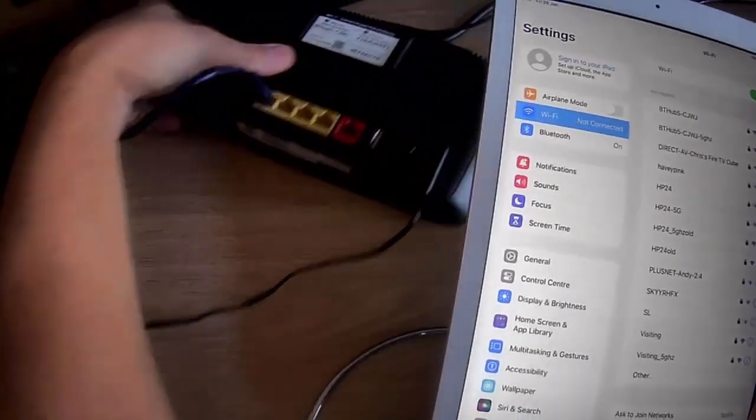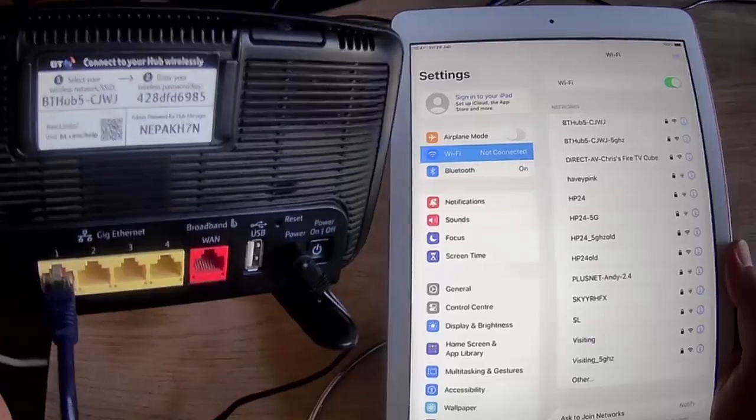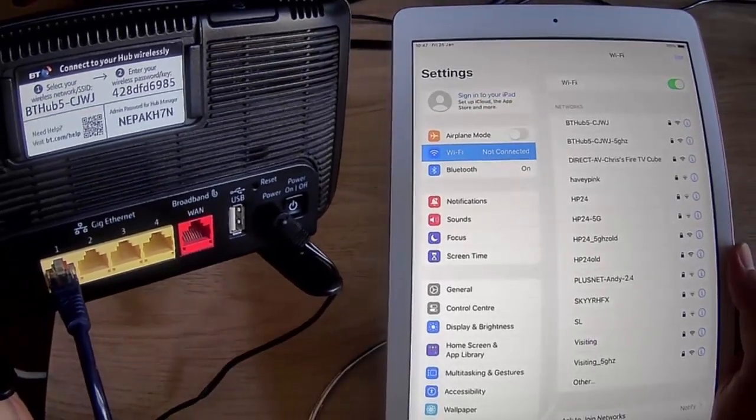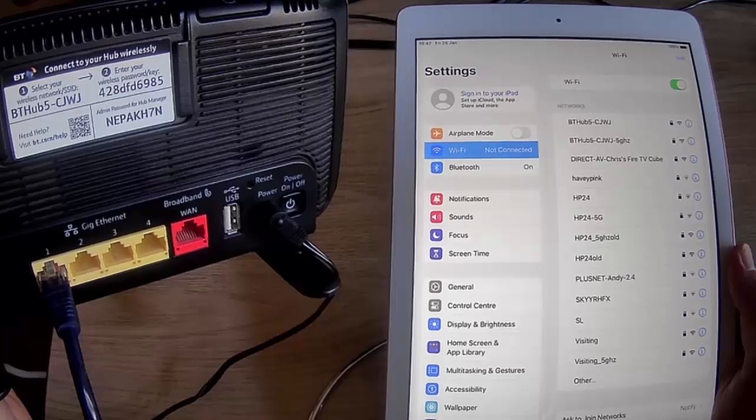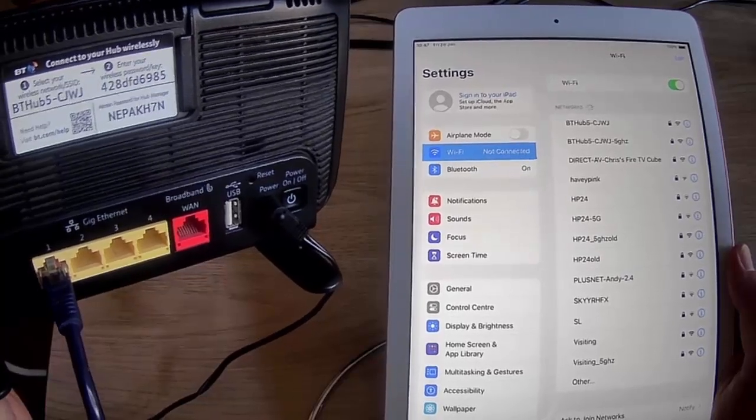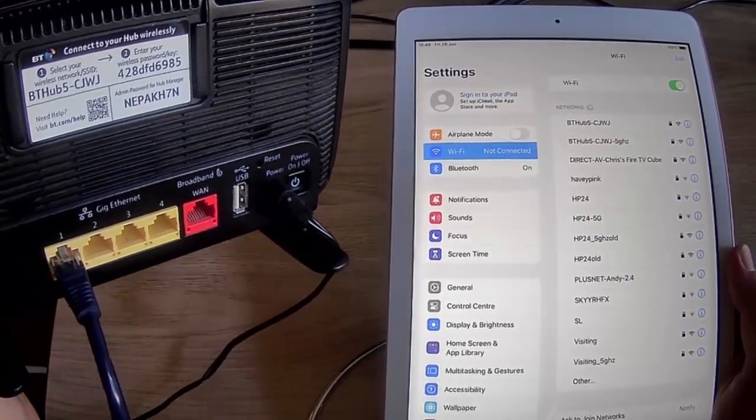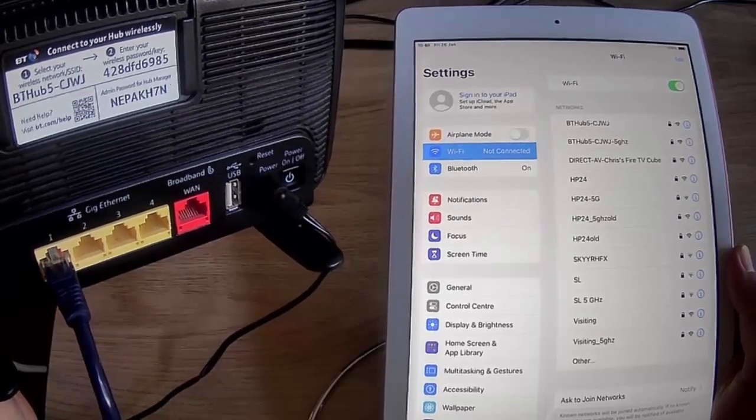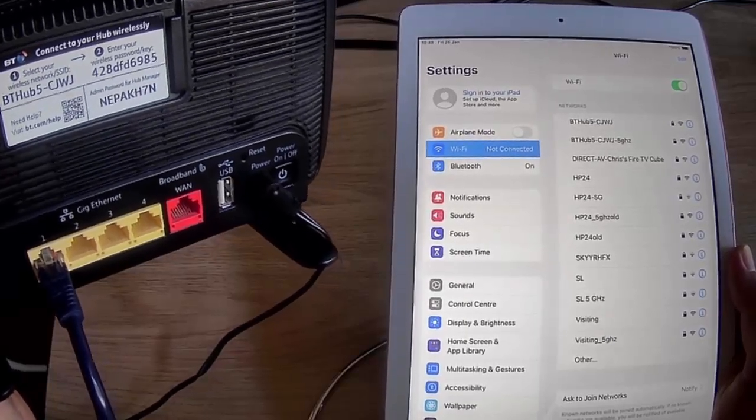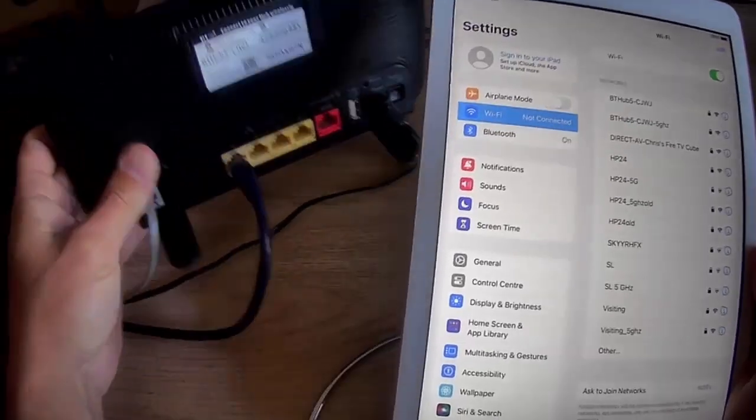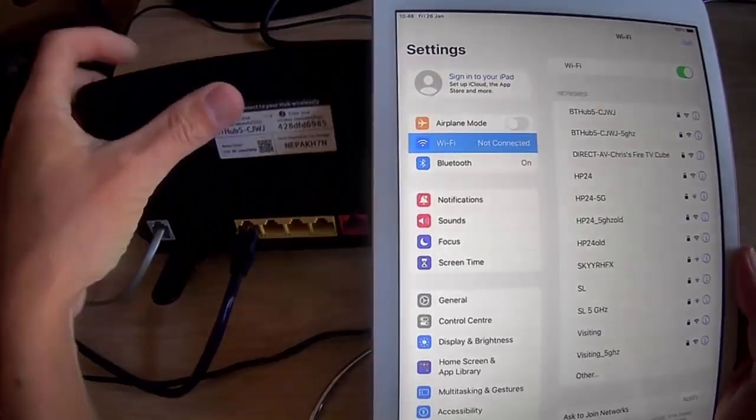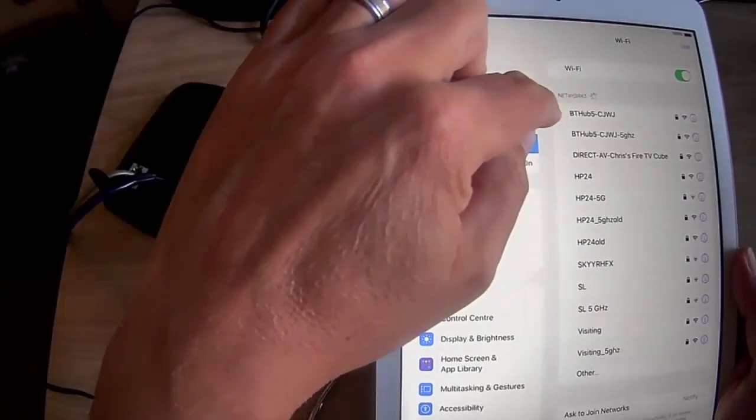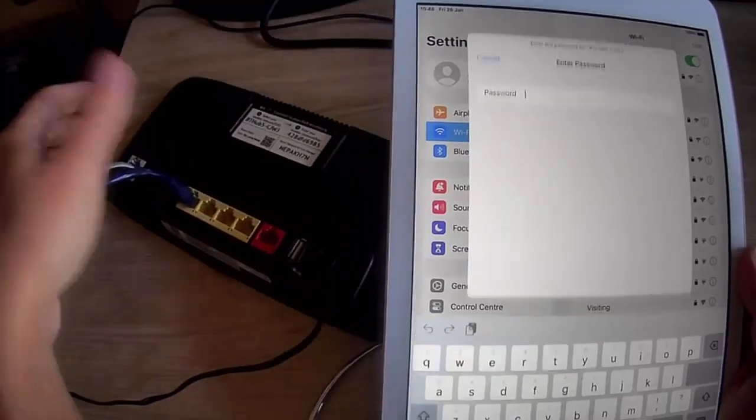So that was on the hub there. And as you can see, the wireless network SSID or wireless network name, as you can see on the back of my hub there, it's bthub5-cjwj. So that's what we're looking for. So as you can see on the list there, there it is just at the top. So let's tap on that.